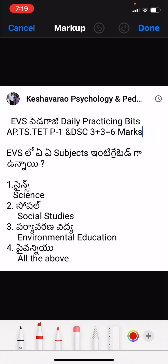These subjects can be integrated in EVS. You can apply the first degree of educational knowledge and education. Now, which subjects are integrated? Any subject that is integrated is very important. Fundamentals are very important. The answer is: one — Science, two — Social.